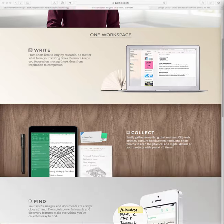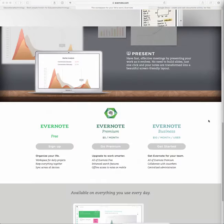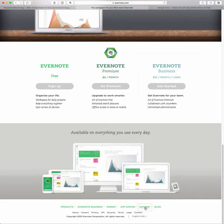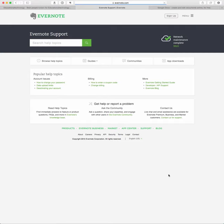So again, with Evernote, we just scroll to the bottom of their home page, and we see that there is a link for support. So we'll just click that link. And they have some popular help topics that you can look through.